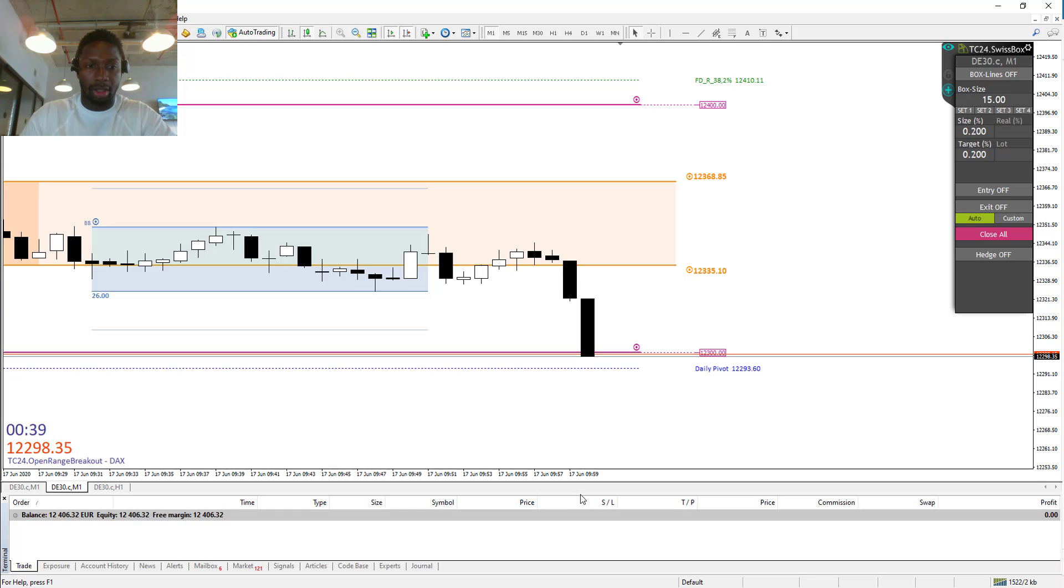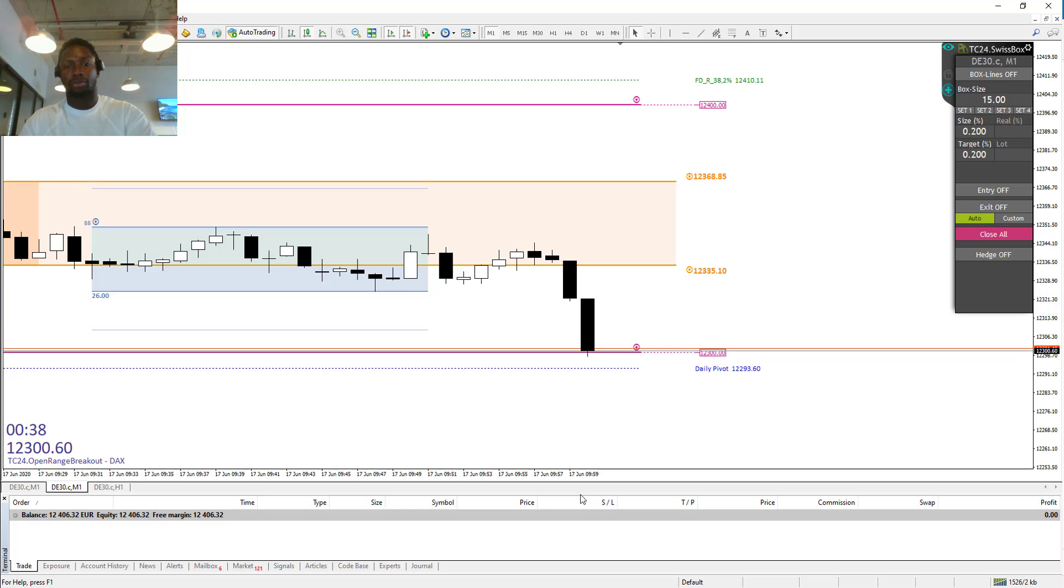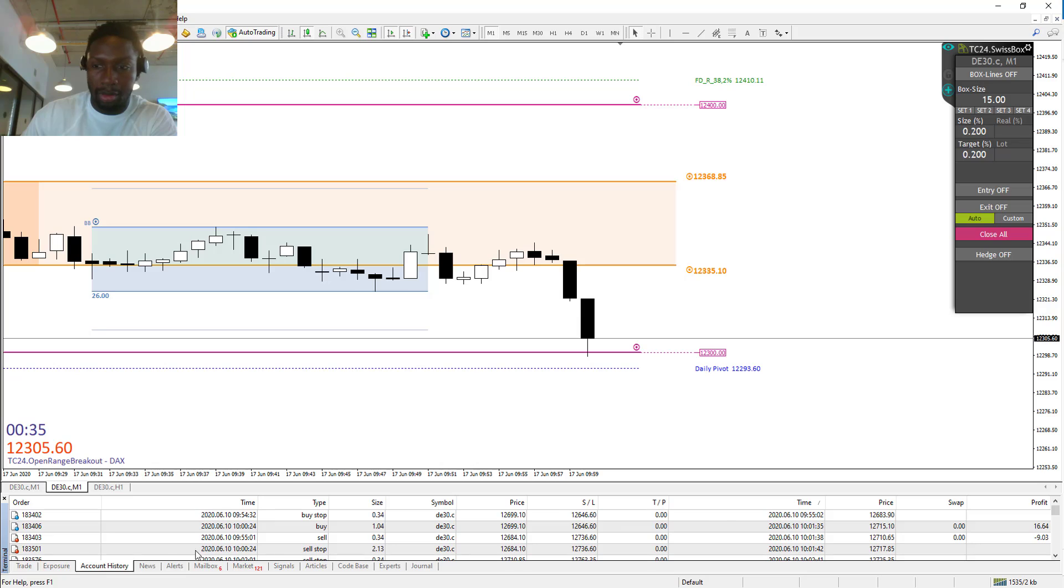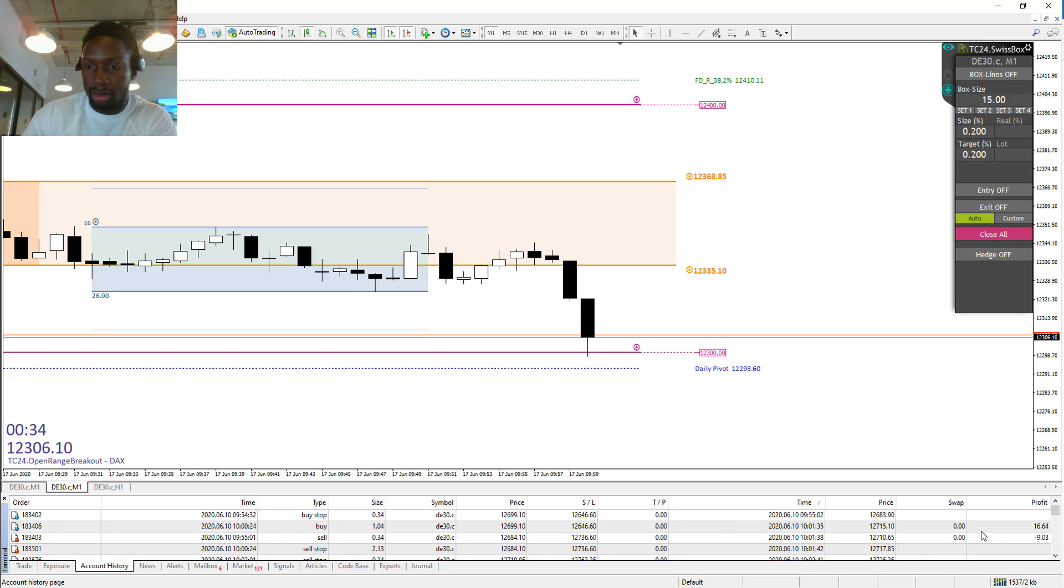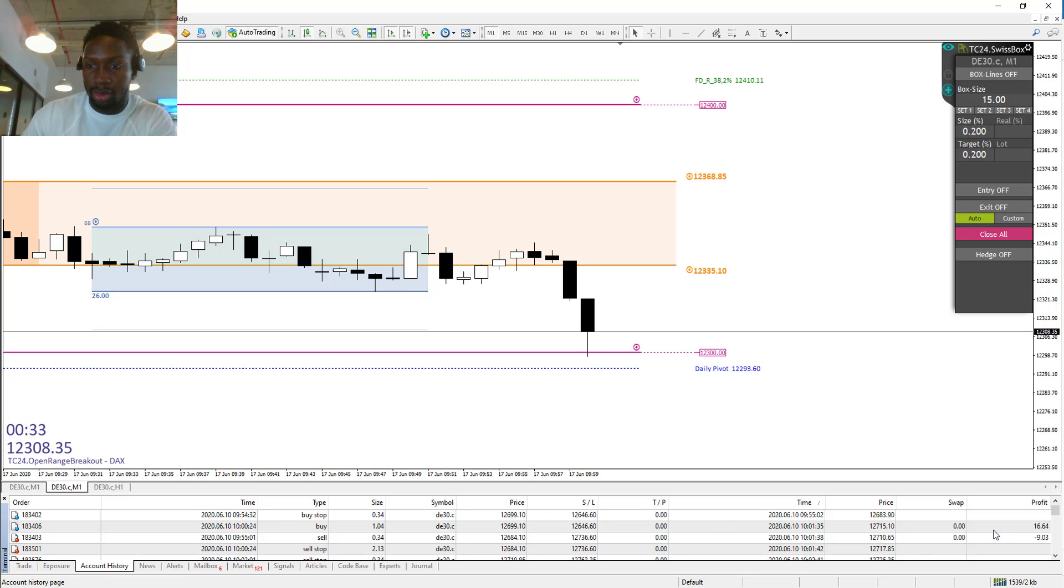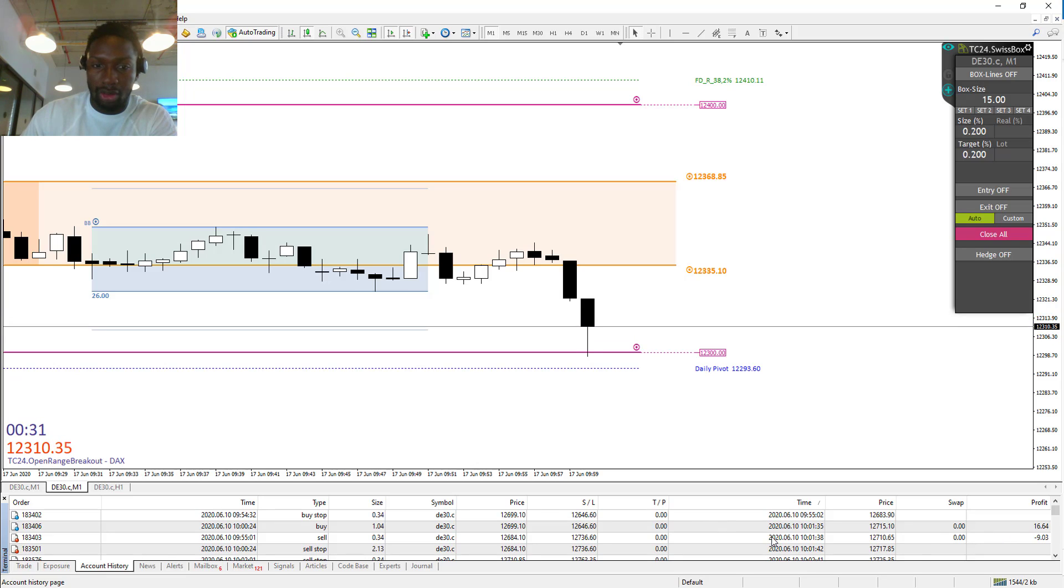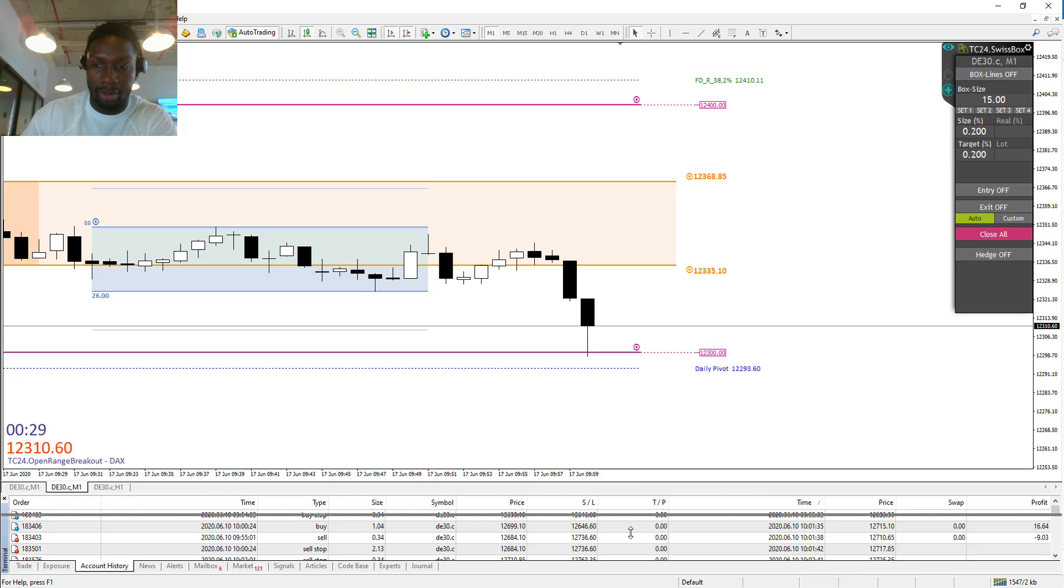Let me check the account history. We just made 16 euros, very good.